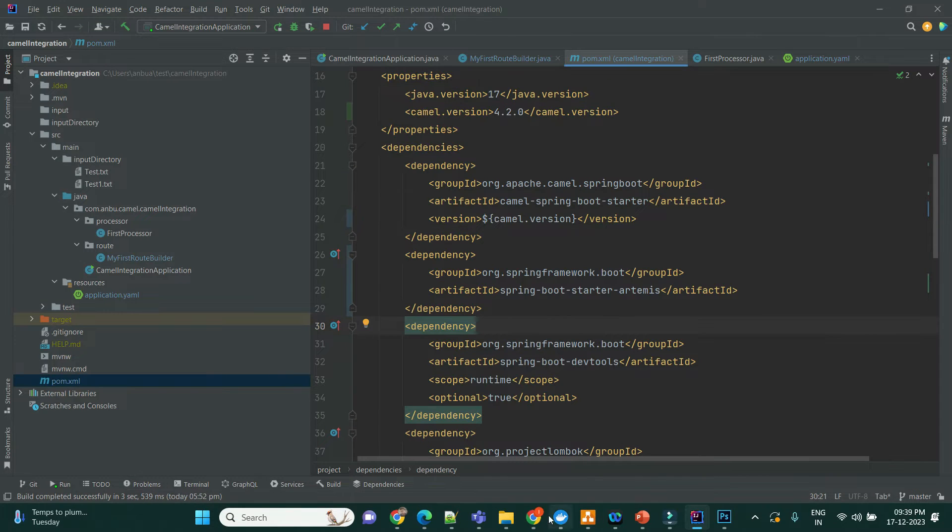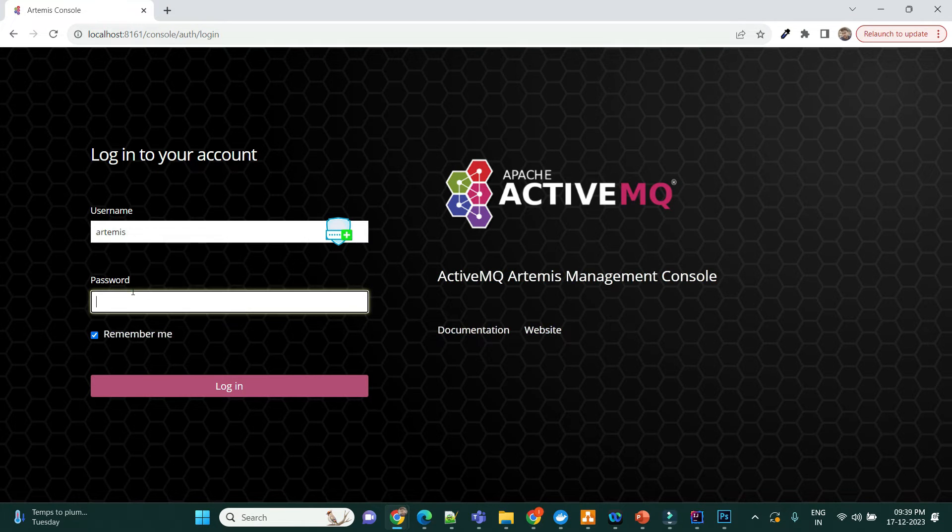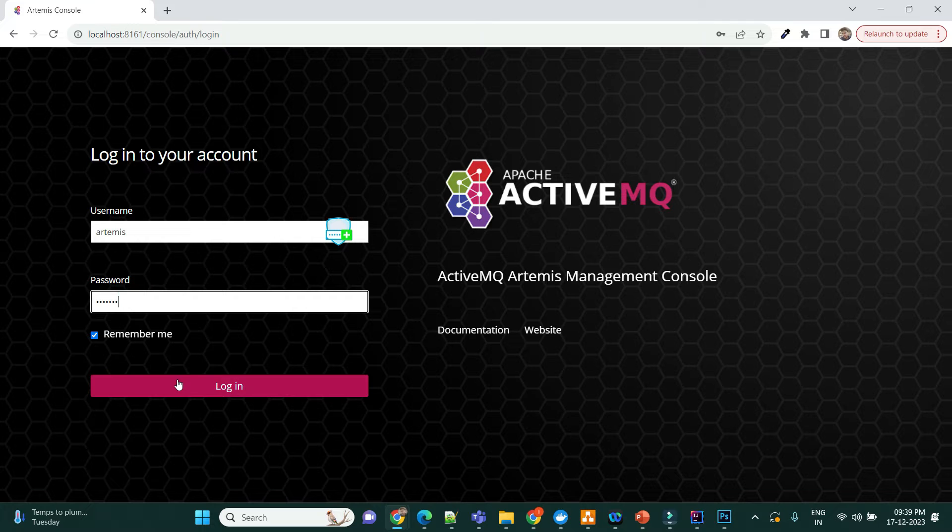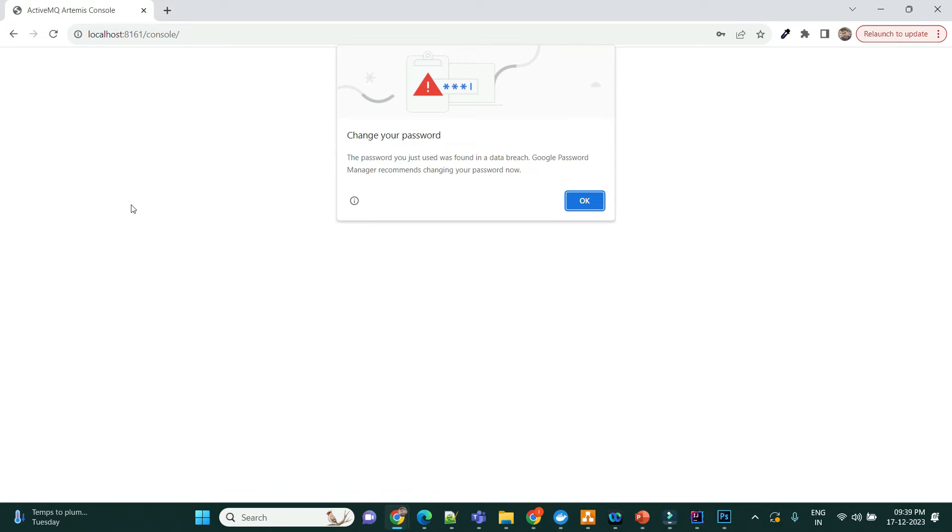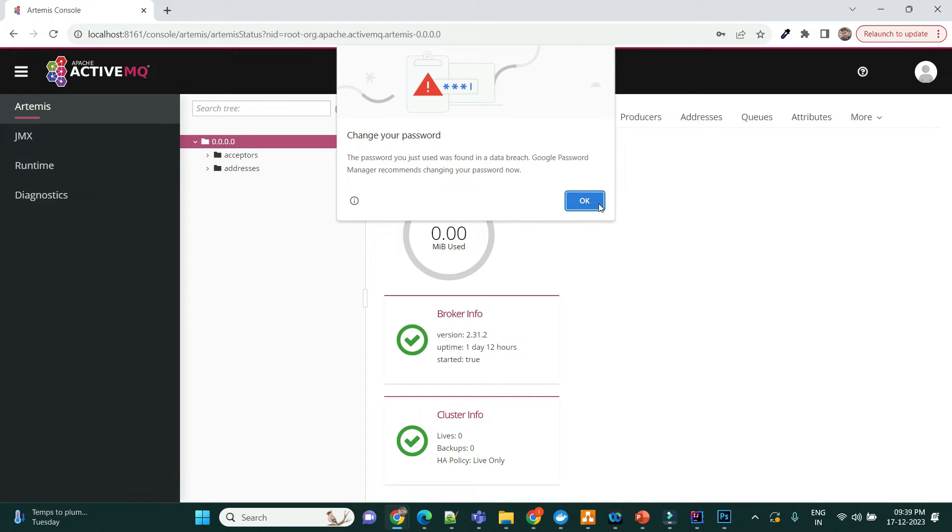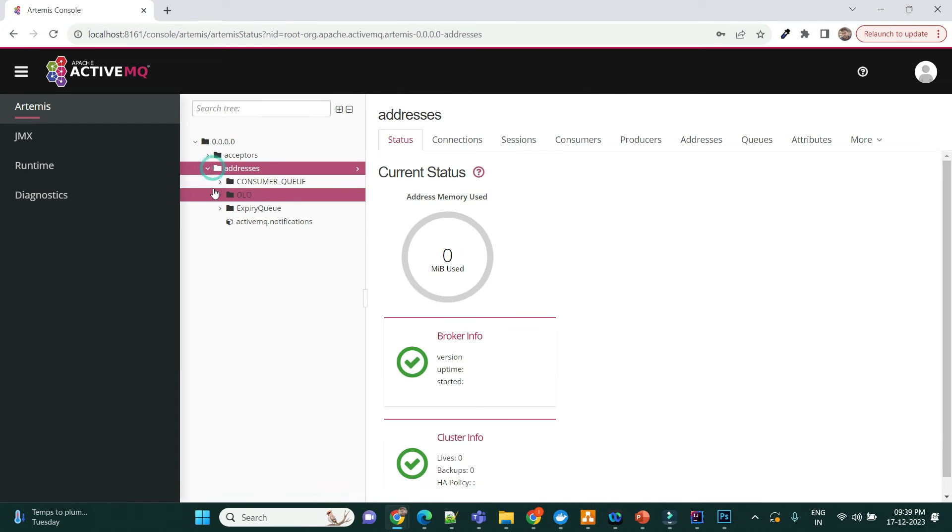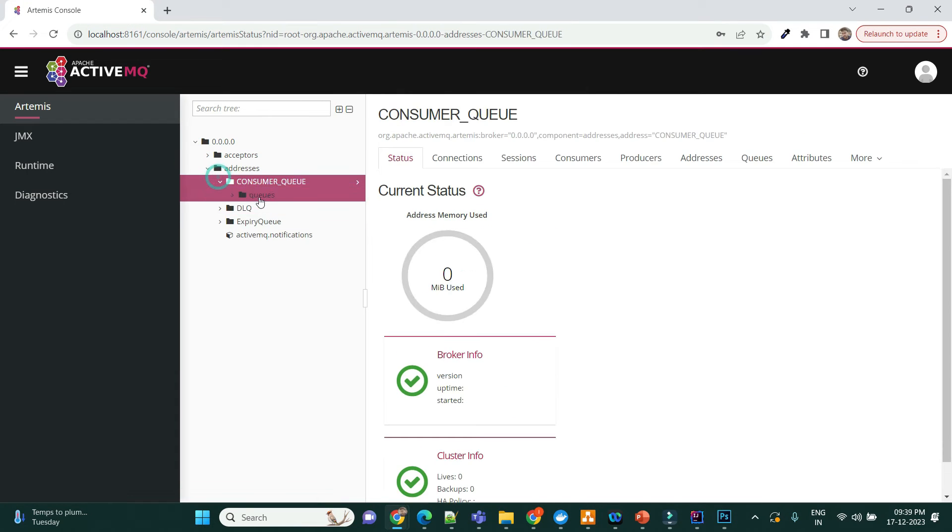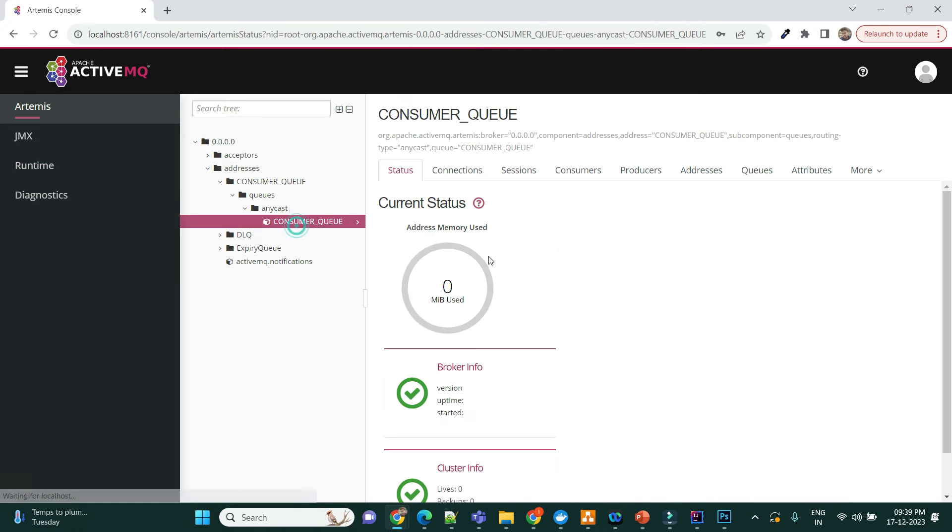And if you look at here, I have the console up and running. It's in my localhost 8161. I can just connect here and see my queues and see here the addresses. You can see here. That's the consumer queue of this.